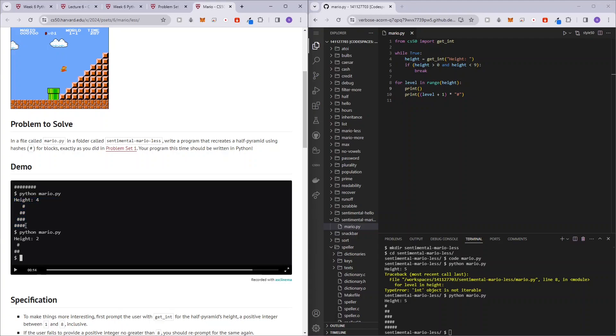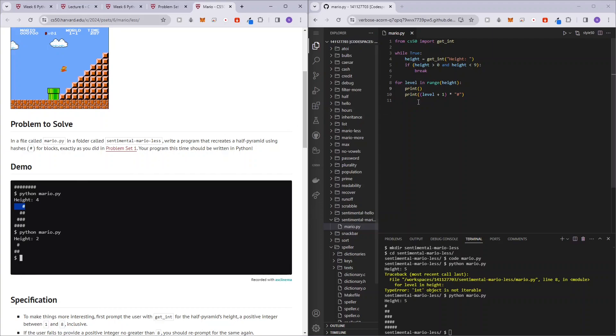For the very last level, we have four hashtags and zero spaces. Then we have three hashtags and one space, and then we have two hashtags and two space, and then we have one hashtag and three space. In total, if you add the space and hashtags, it's always going to be equals to four. So what we can do is basically height minus level minus one.